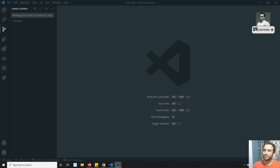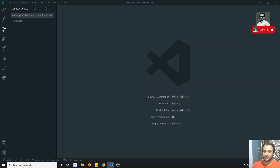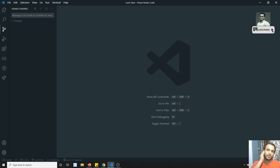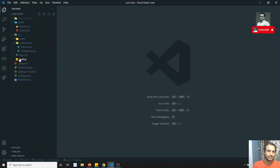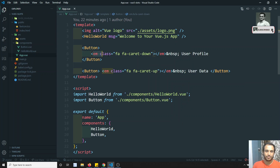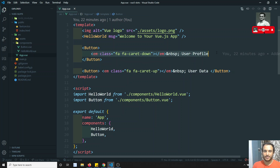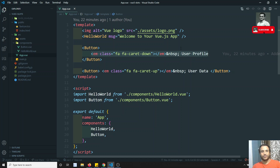Hi friends, this is Leela, welcome to my channel. In the previous video we saw about the slots concept — specifically the single slot, where you place a single HTML code in between the component tag. Now in this video we will try to see about named slots. If you want to place parts of the data wherever you want, we'll see how we can do that using named slots.